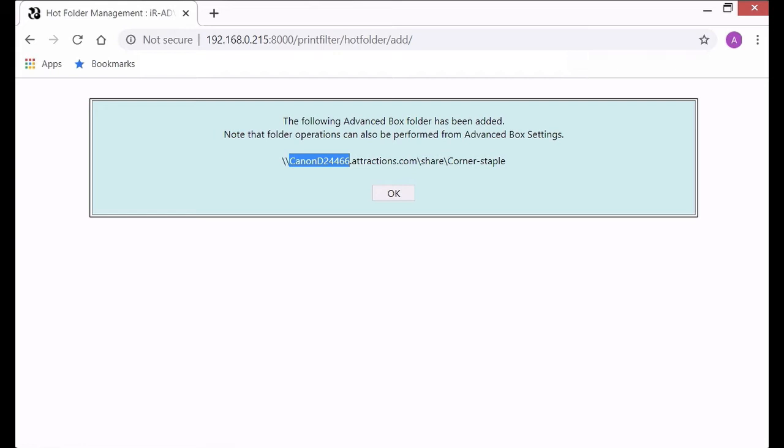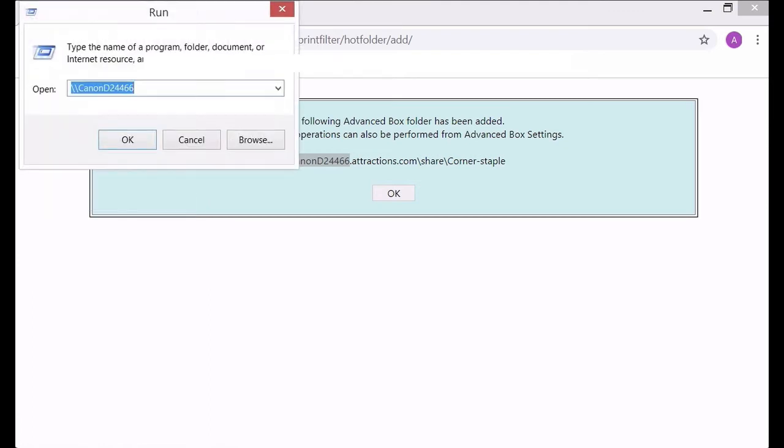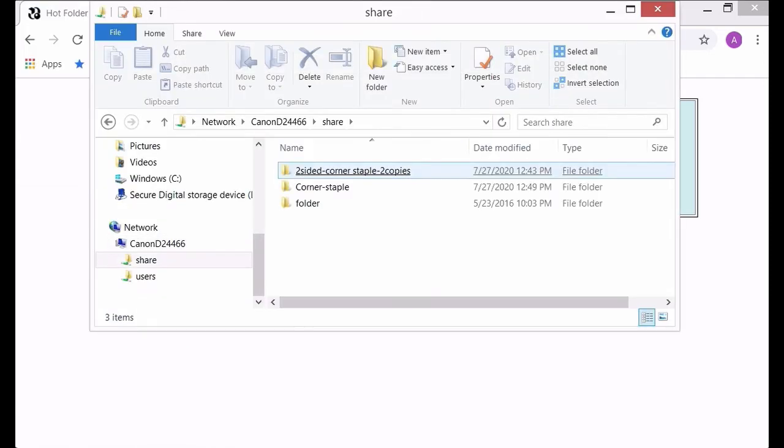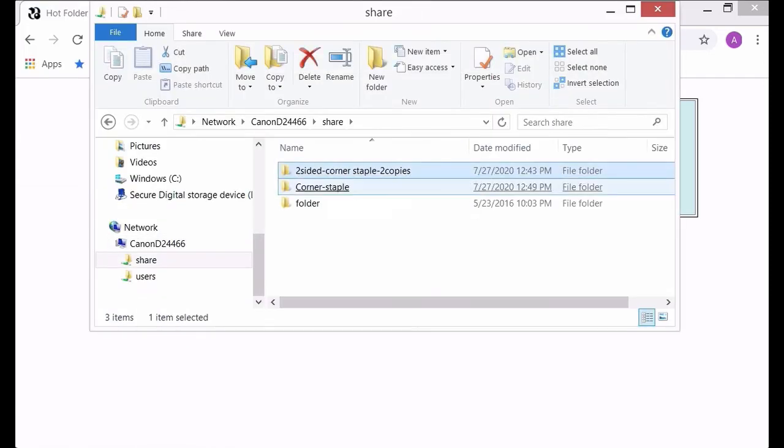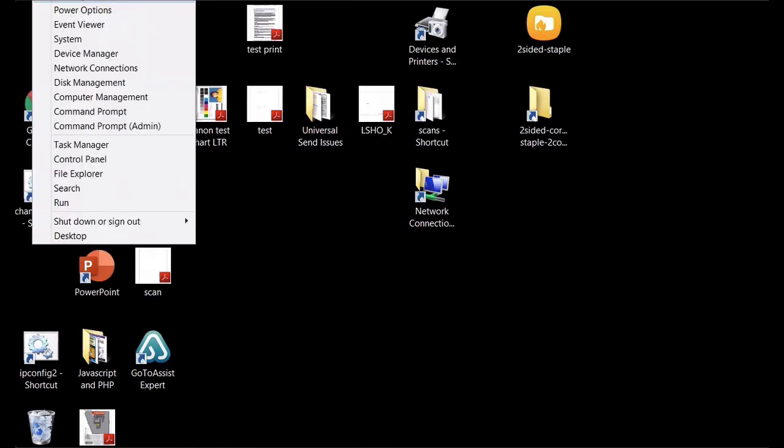So now right click on the Windows logo in the taskbar and I will select run and then we'll put in backslash backslash and the name of the copier. And then you can actually click into the share and you can click into the corner staple and it shows that you have access to that hot folder.